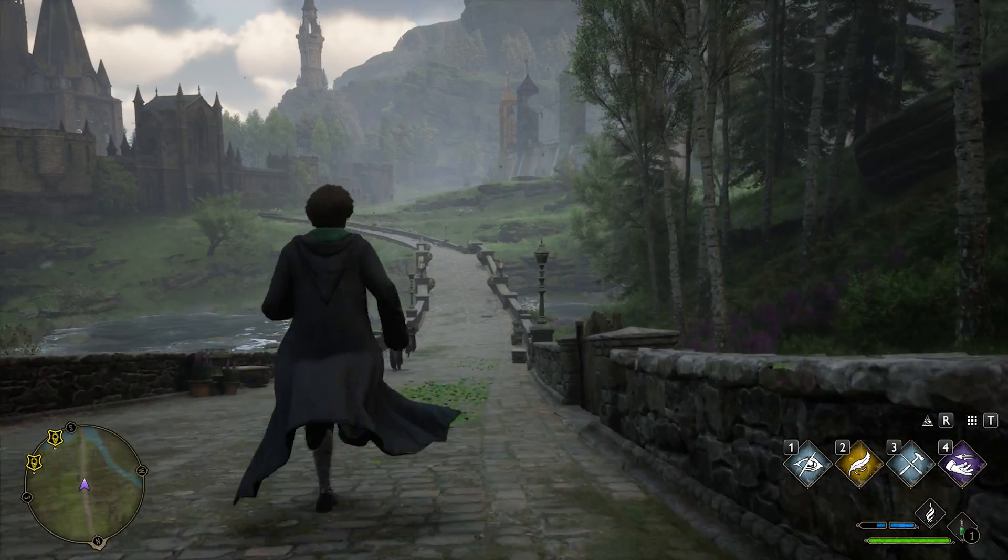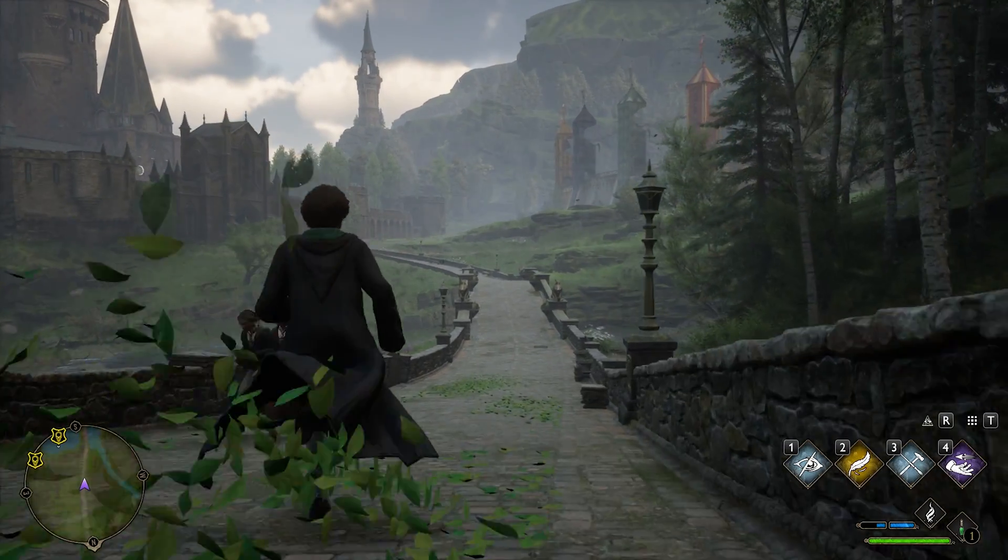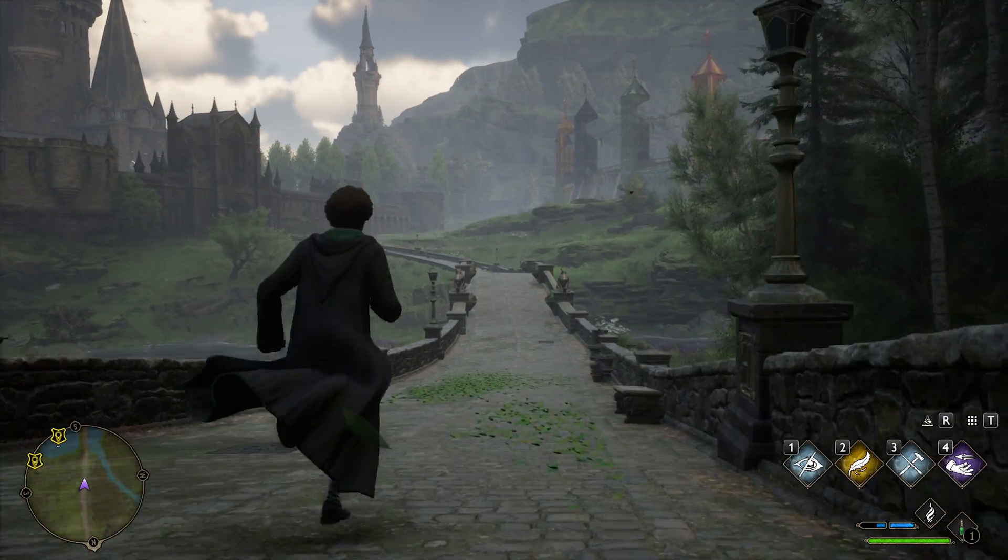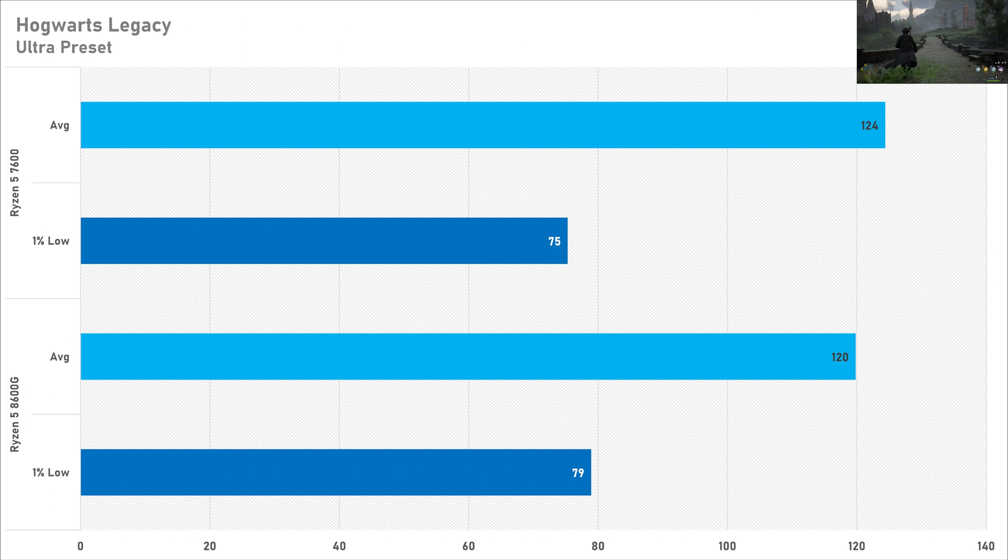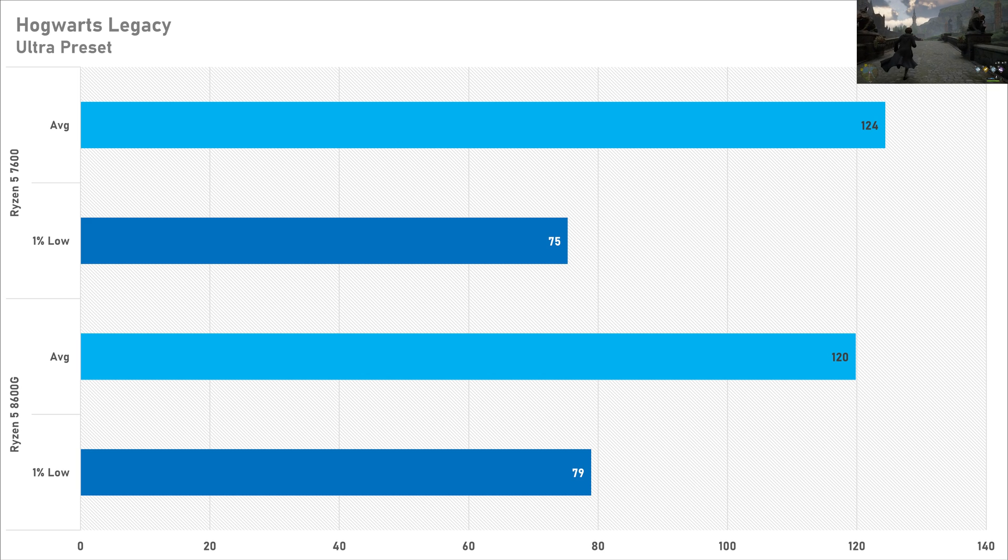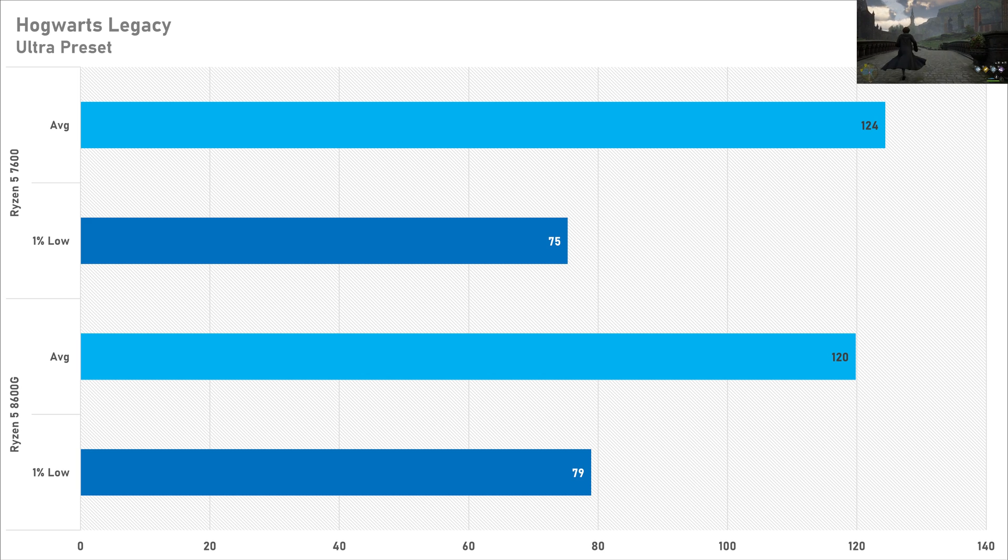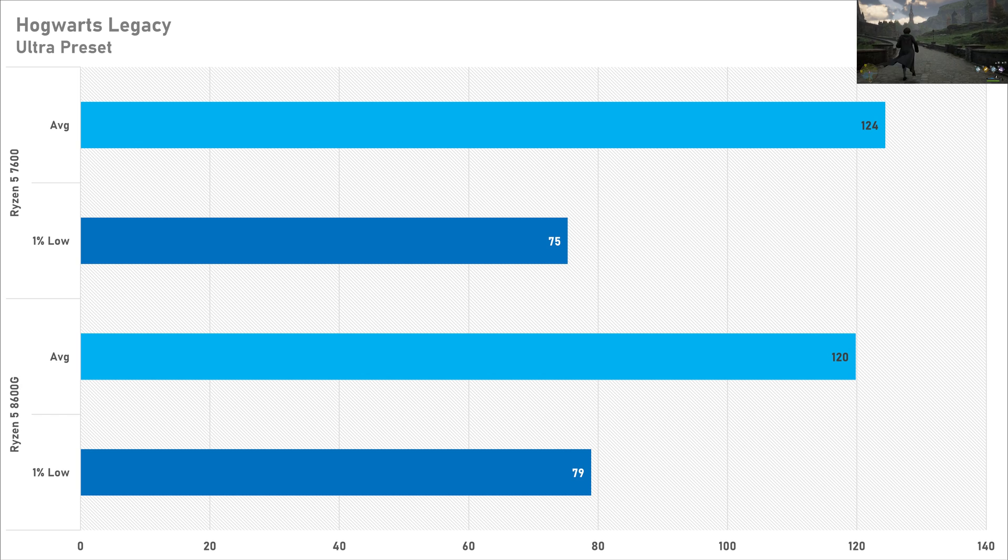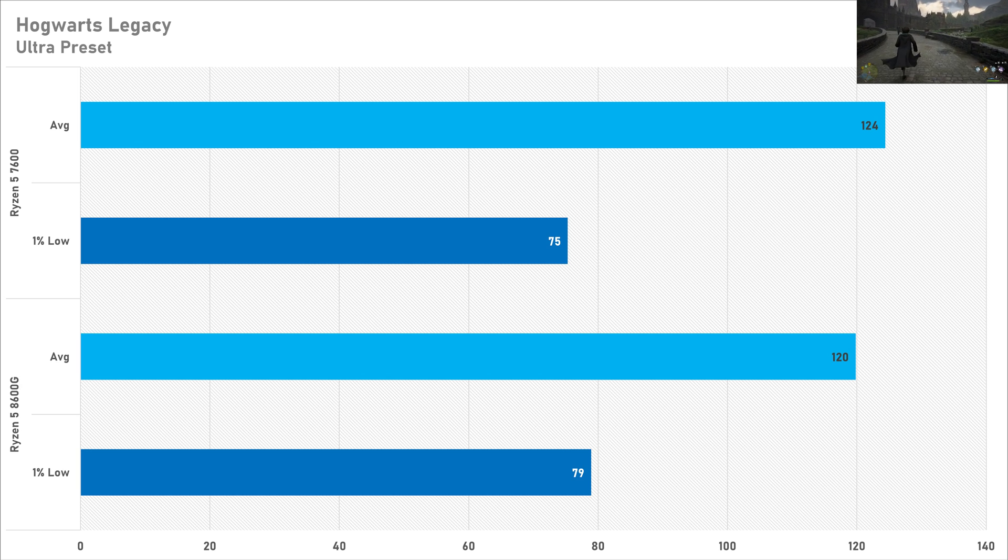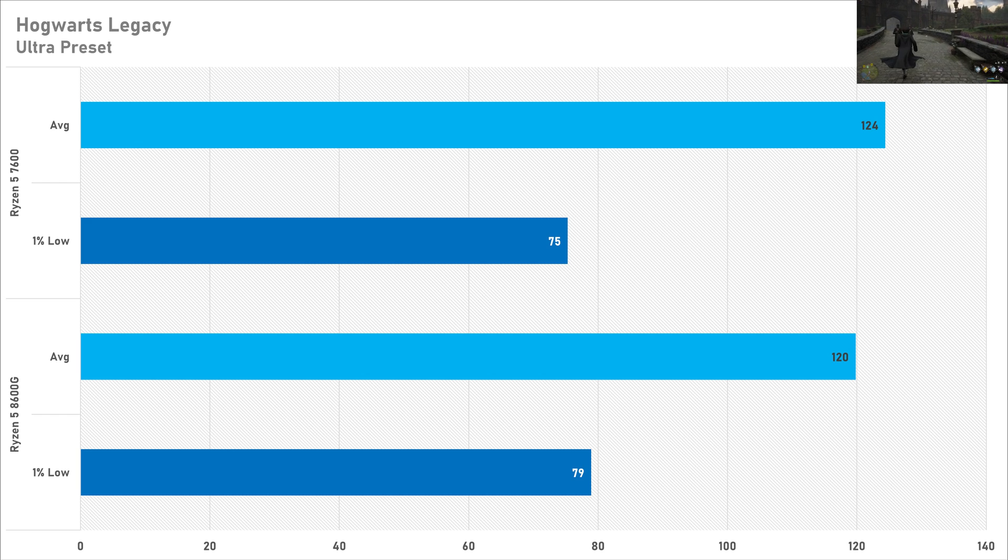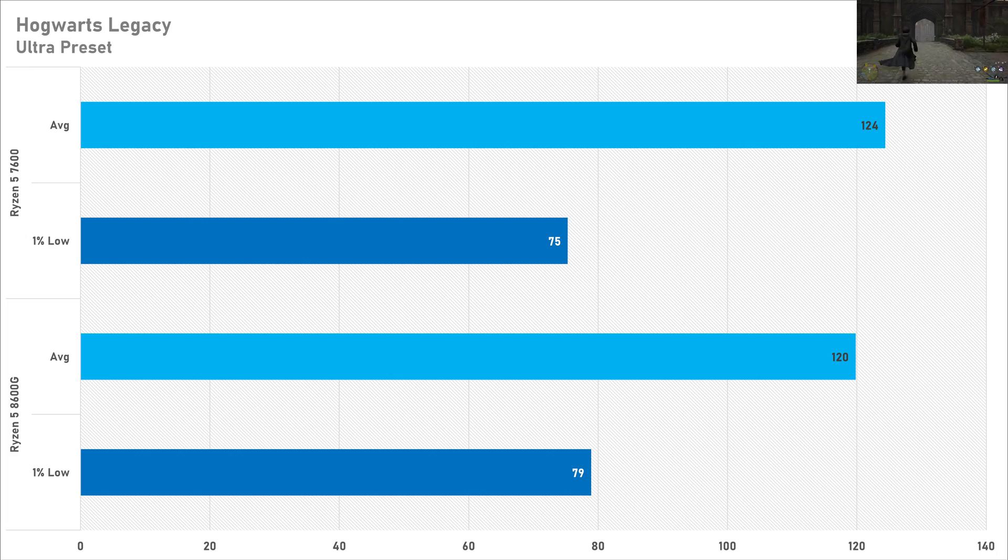Hogwarts legacy continues the AAA gaming trend of not really changing that much. The average frame rate was trailing behind on the 8600G but the one percent lows were worse on the 7600 which is kind of surprising to me. It's literally a difference of four frames per second so I'm not really sure if you're going to notice this. Either CPU will be perfectly fine for Hogwarts legacy with a GPU like the RTX 3080.